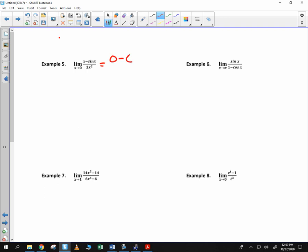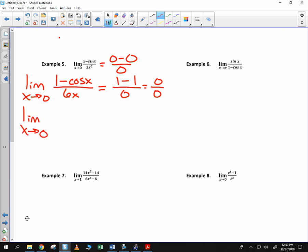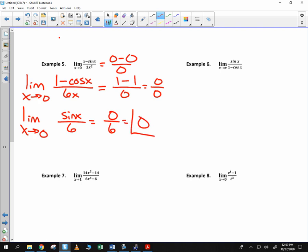Plug in 0 and we get 0 minus 0 over 0 — indeterminate form. Use L'Hopital's Rule. Limit as x goes to 0: take the derivative of x, you get 1; take the derivative of sine of x, we get cosine of x; divided by, at the bottom, 6x. As we plug in 0, we get 1 minus 1 — as the cosine of 0 is 1 — divided by 0, or 0 over 0. Use L'Hopital's Rule again. Limit as x goes to 0: derivative of negative cosine is positive sine of x, divided by 6. Sine of 0 is 0, divided by 6 is 0. That is our limit.